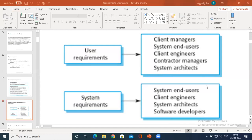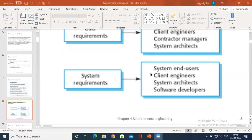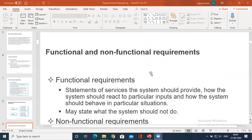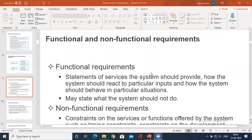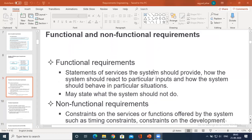Whereas if you look at the system architect, his role is involved in both user requirement and system requirement. Now coming to the main concept: what is functional and non-functional requirement? There is one more type — domain requirement.